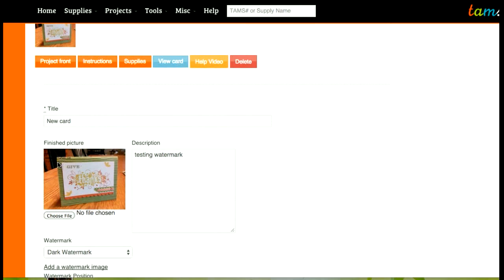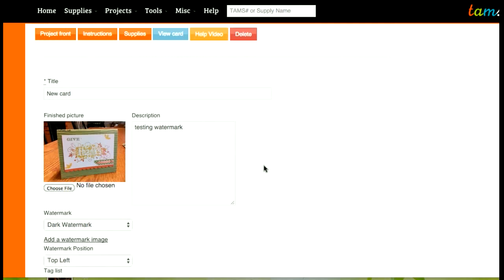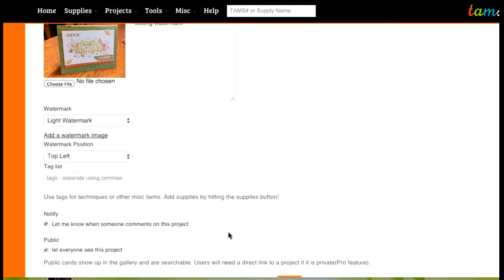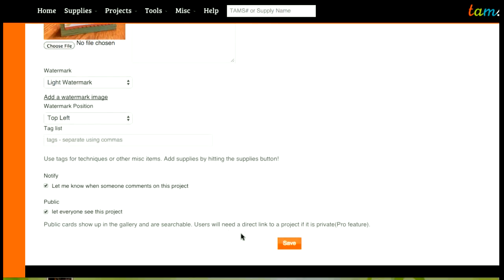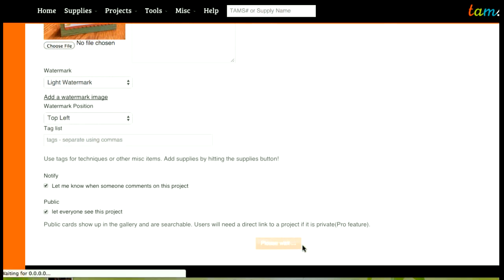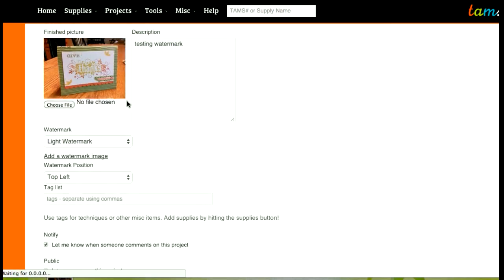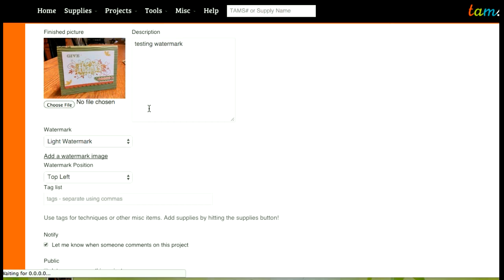And I can kind of see this here but it's really hard to see so what I'm going to do is I'm going to change this to the light watermark and I'm going to save it again. And you can reposition it if you didn't like this position you can change it to any of the positions around the card and you'll be able to see it right there in the preview.